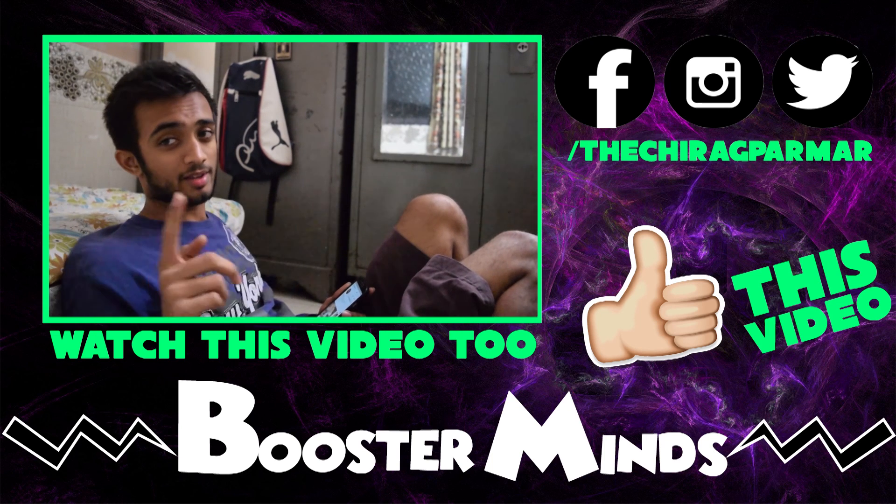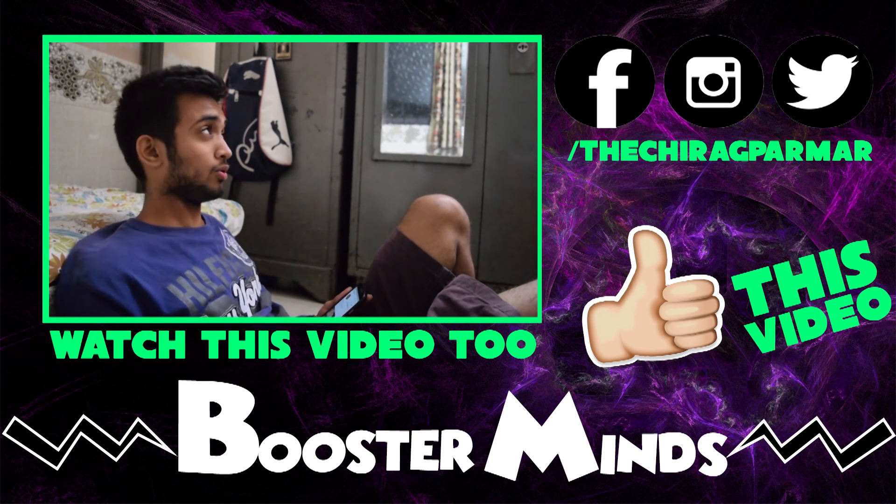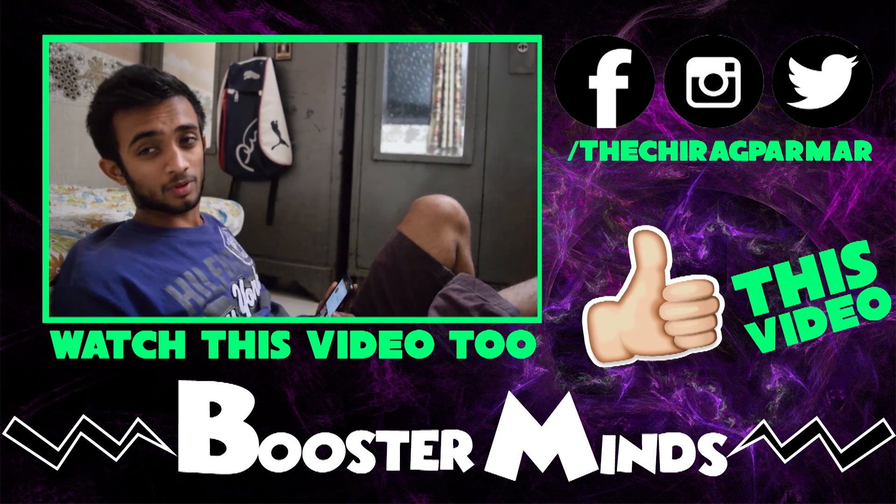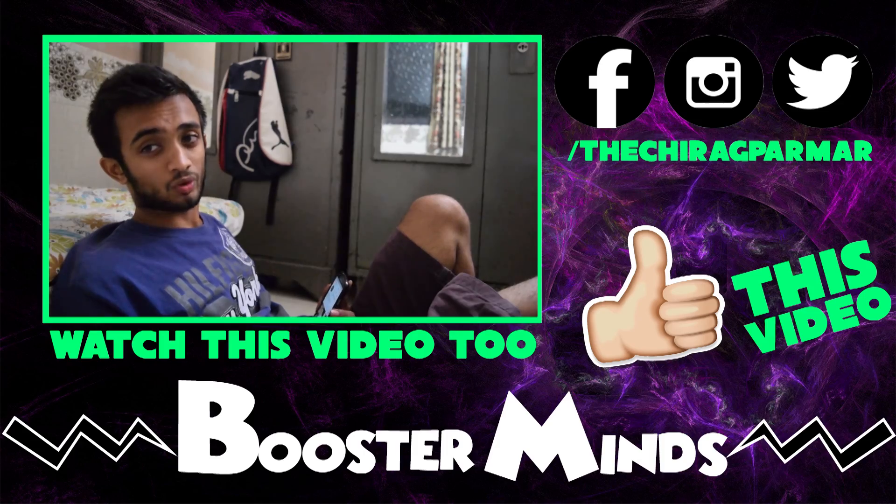Okay guys, it's BoosterMinds. Do you know how do I get this much followers on Instagram?